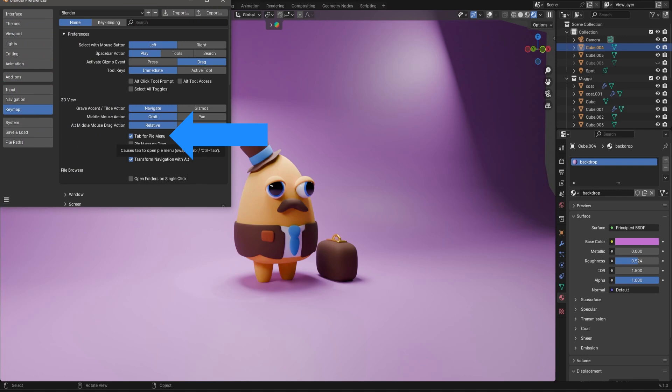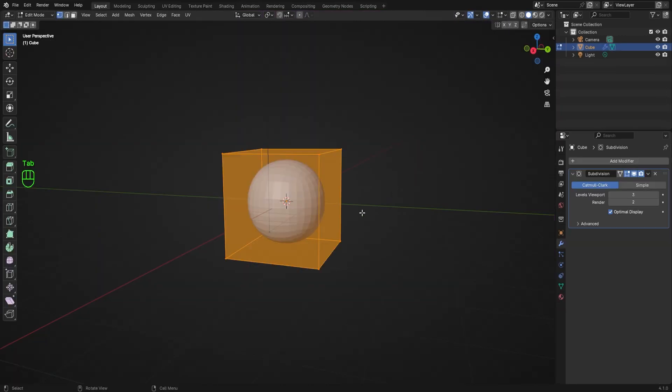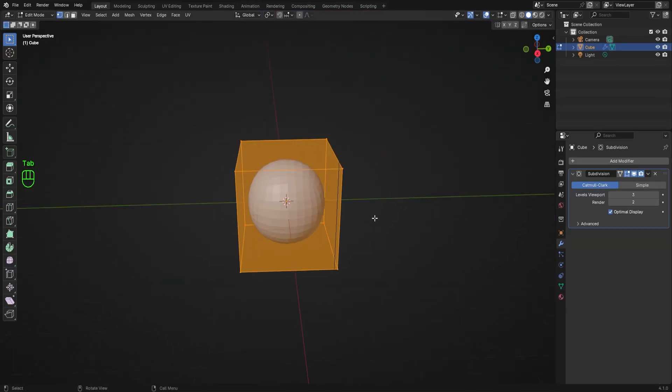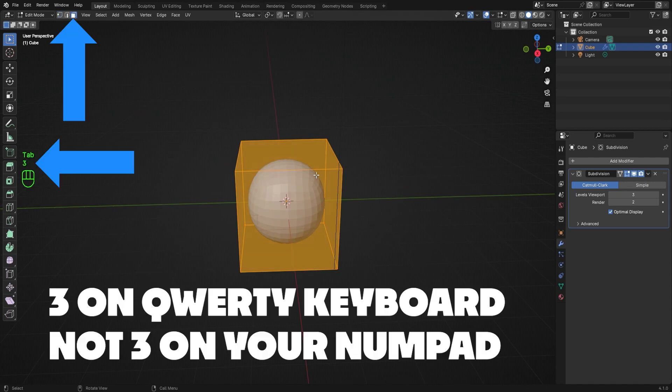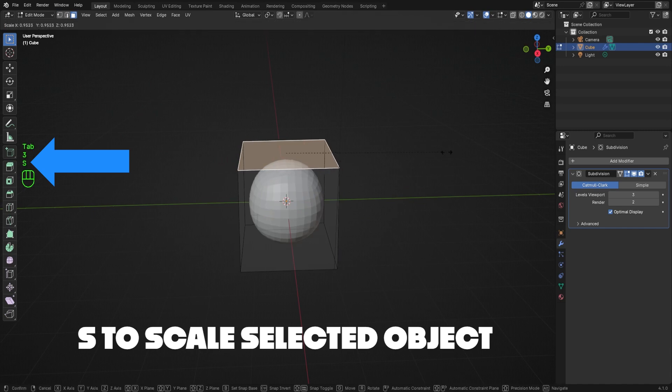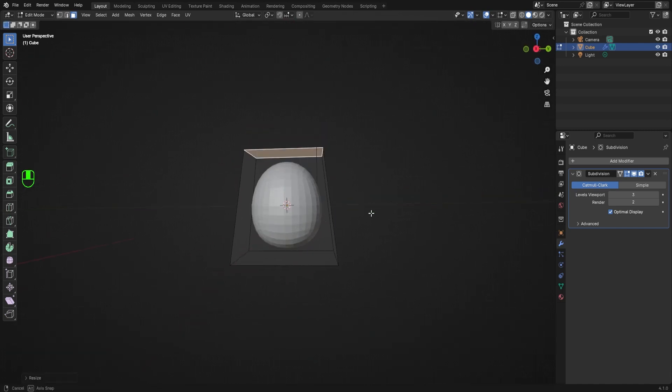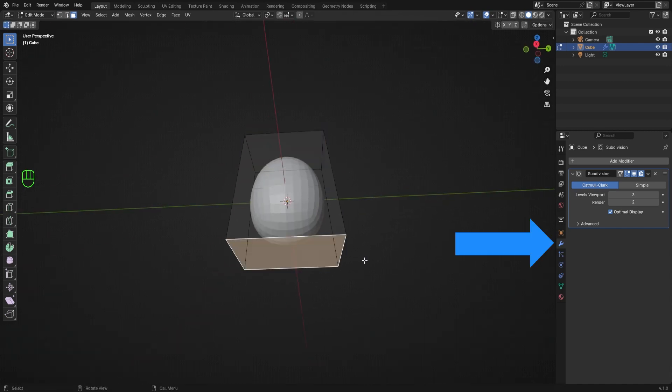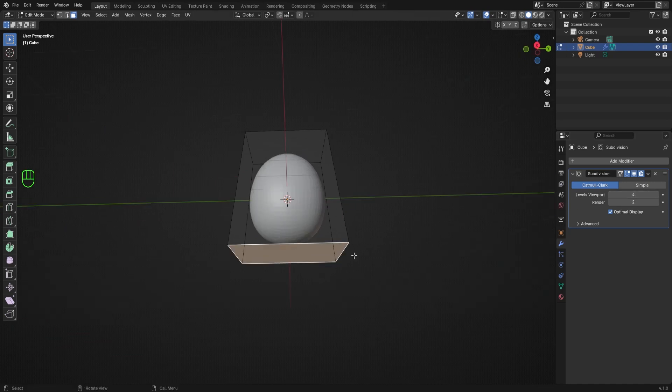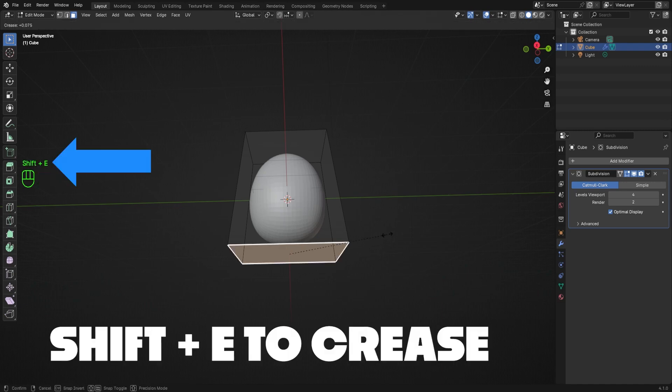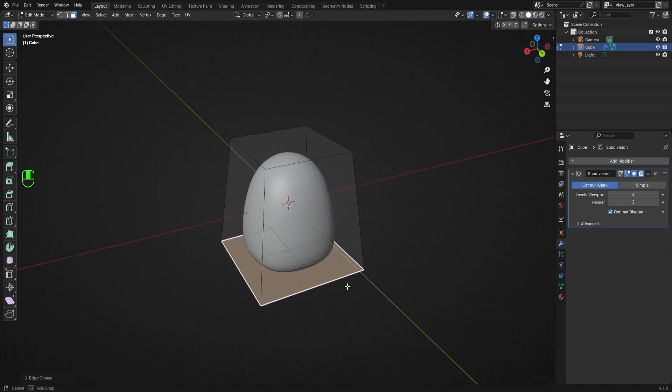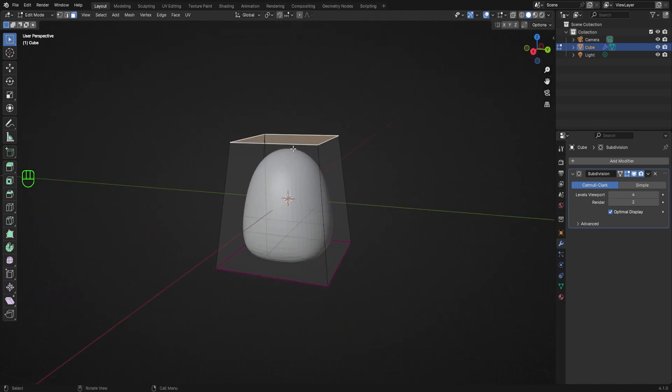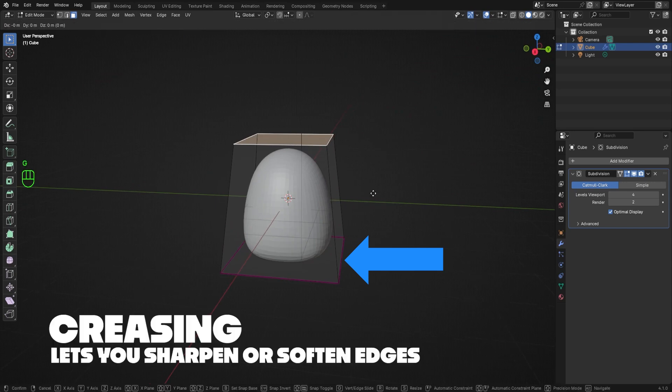Now that I'm in edit mode, I'll make sure I'm in face select mode by clicking on this button up here, or hitting 3 on the QWERTY part of my keyboard, not my numpad. Then I'll select the top face and hit S to scale it down a bit. I'll make sure I'm on the modifiers tab and then increase the subdivisions to 4. I want to make the bottom of my shape a little more square, so I'll select the bottom face and hit Shift-E, then move my mouse to make it more square. Notice that as I move my mouse, the edge colors are changing to a more purplish color. This is called creasing, and it's invaluable for modeling. It lets you determine how hard or soft an edge should be on objects with subdivisions.